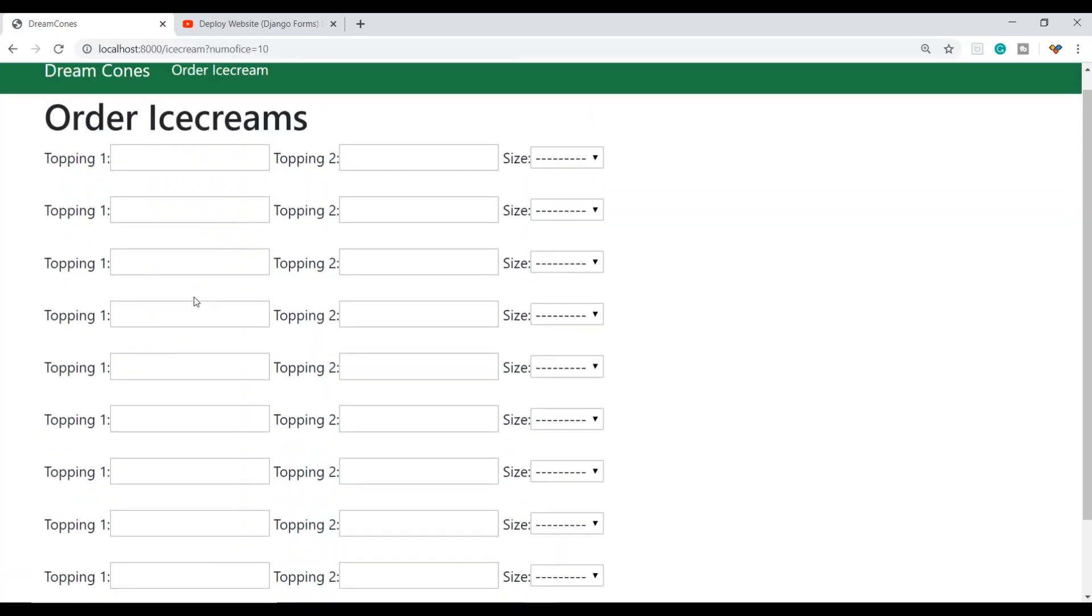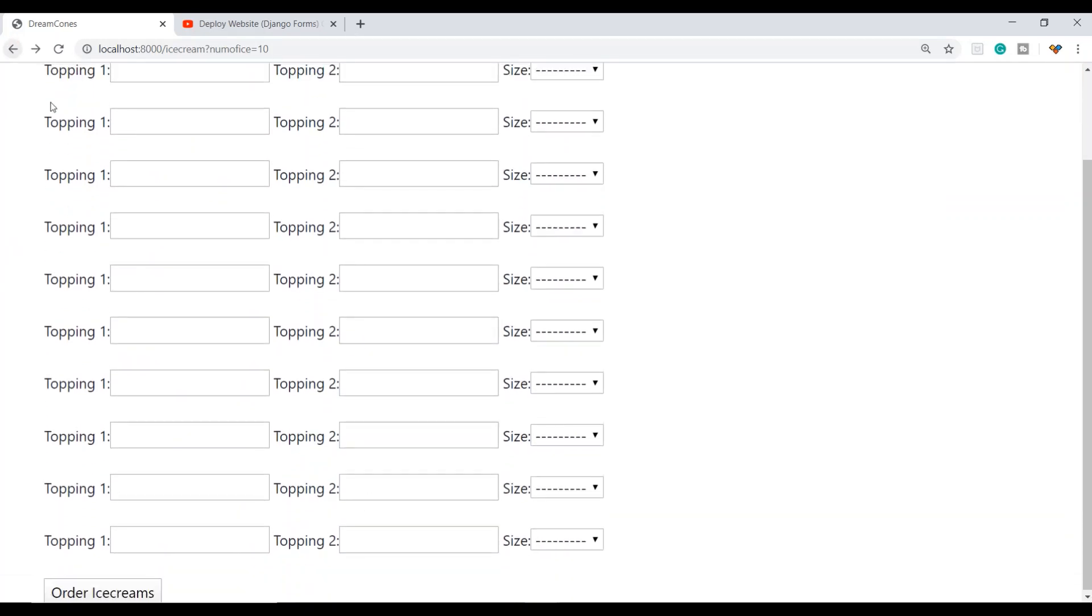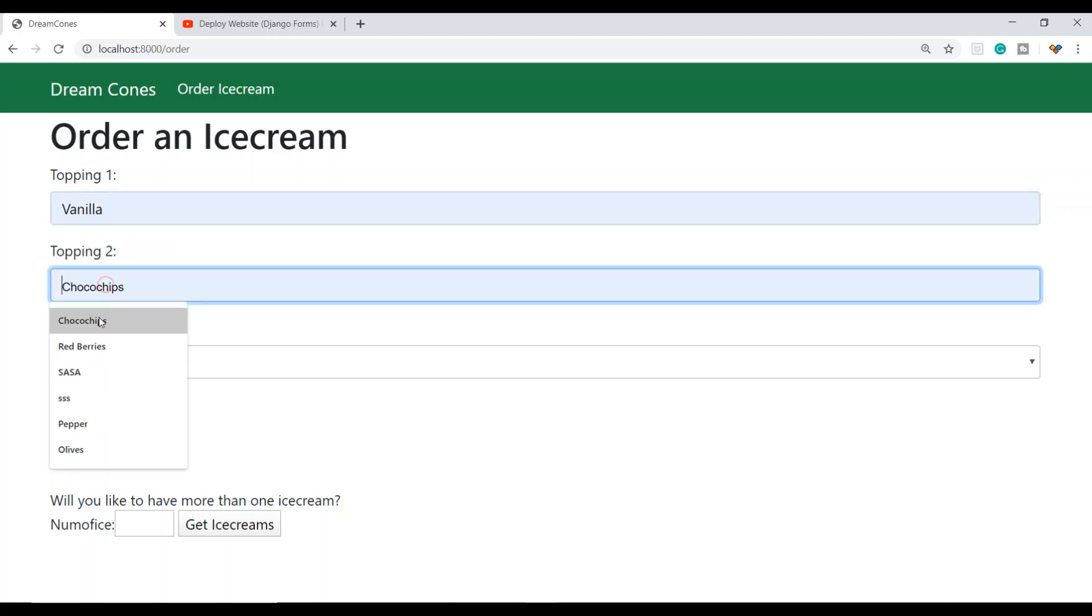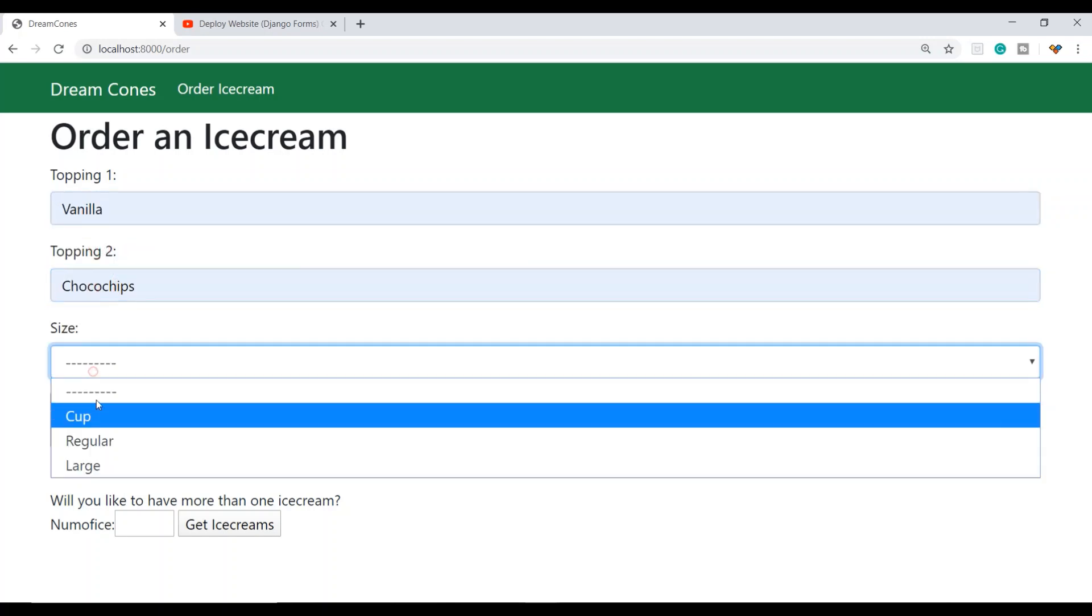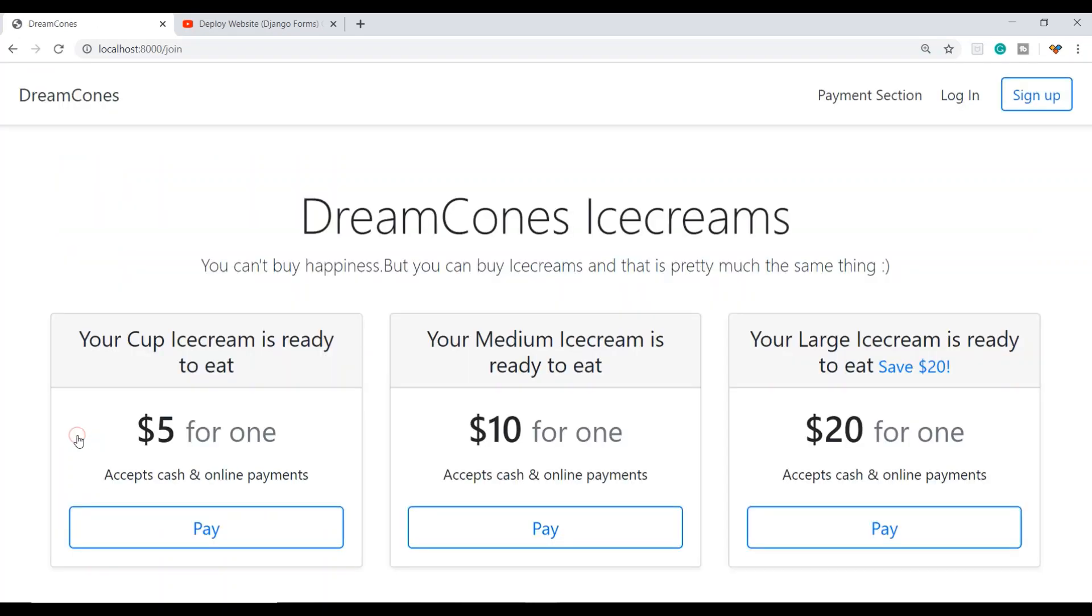This allows me to give each topping for each ice cream, and then I can order ice creams. For example, I'm taking vanilla ice cream with choco chips in regular size. To know the price, I can view the pricing options.